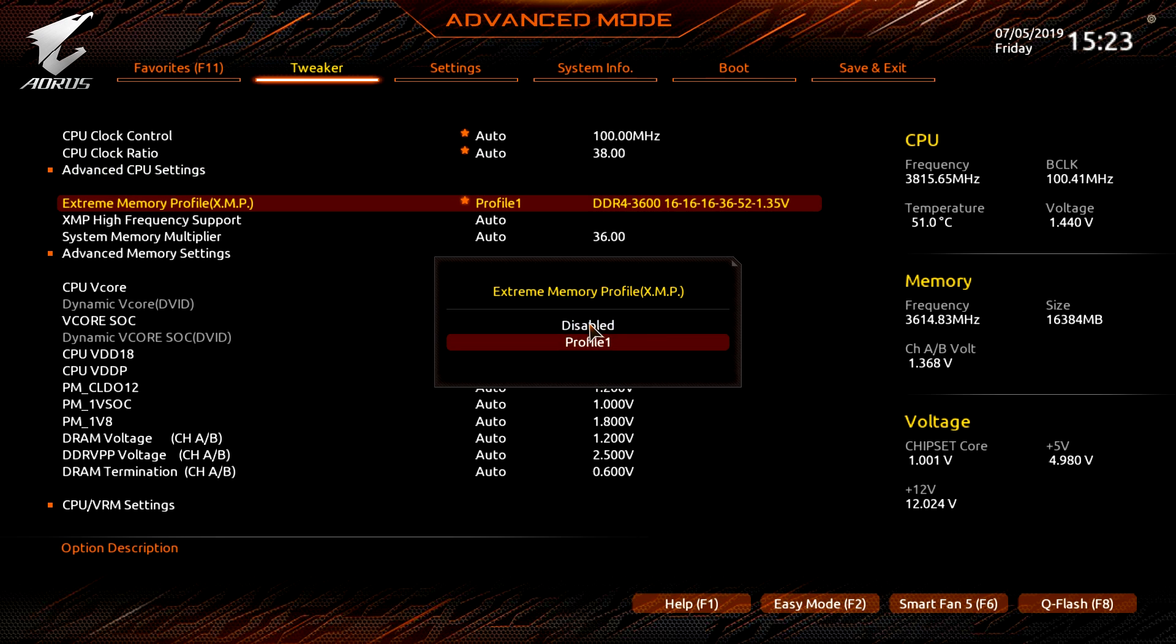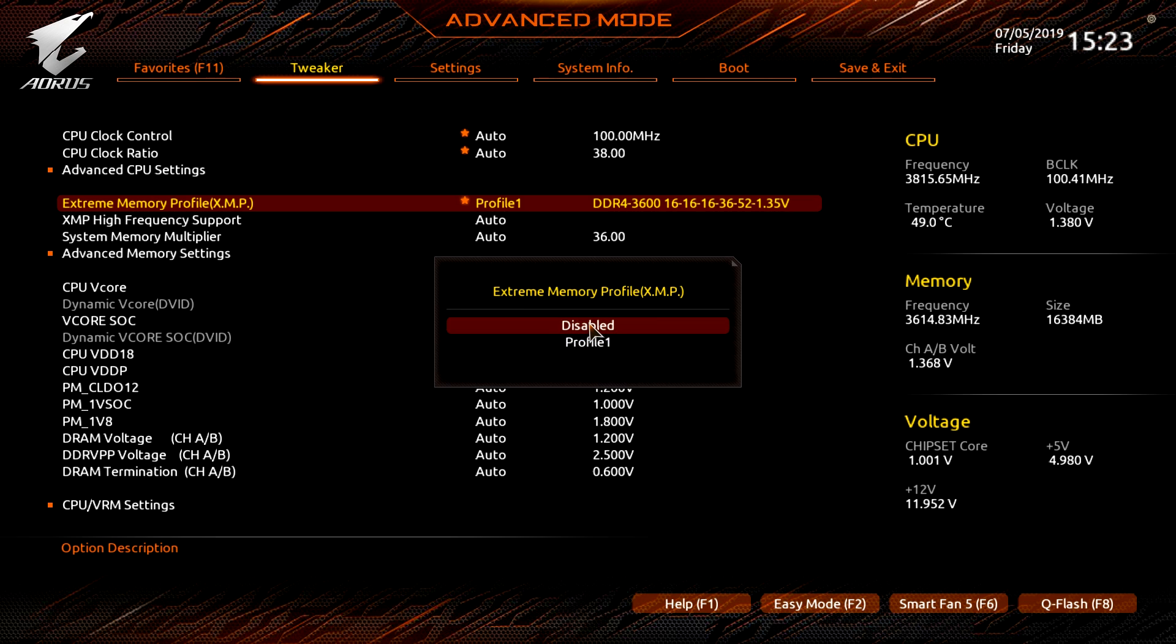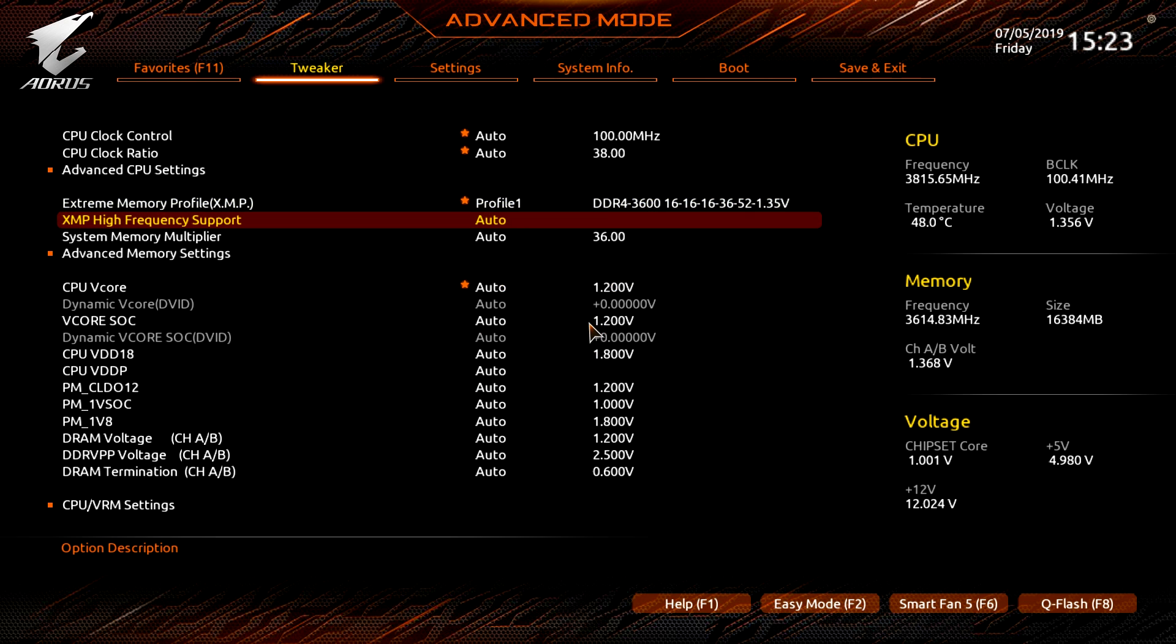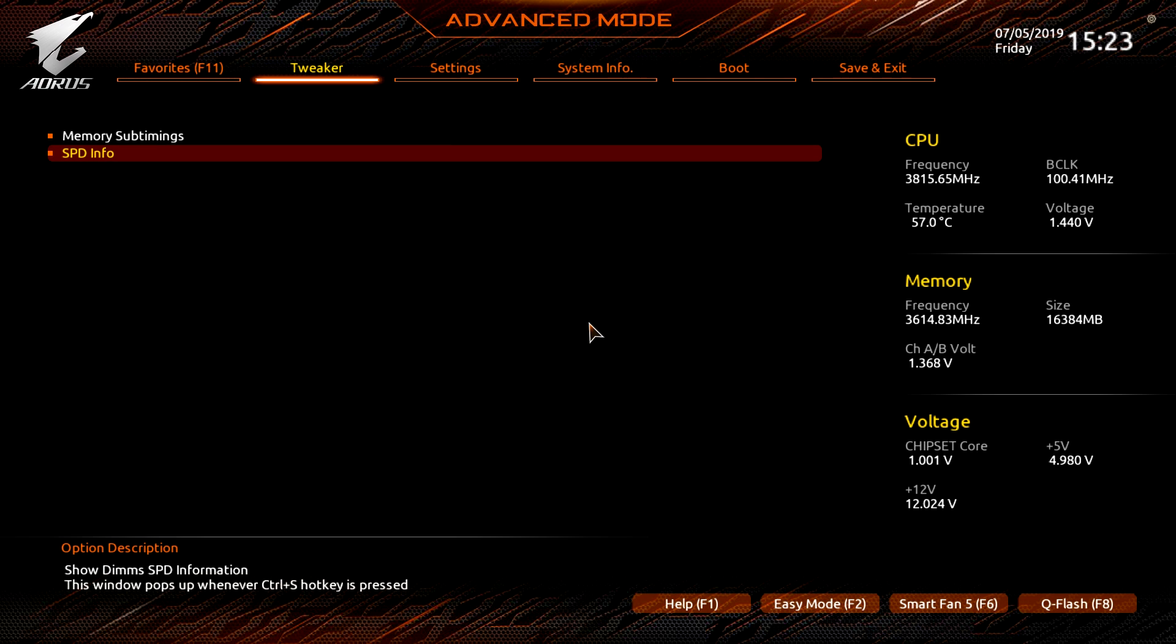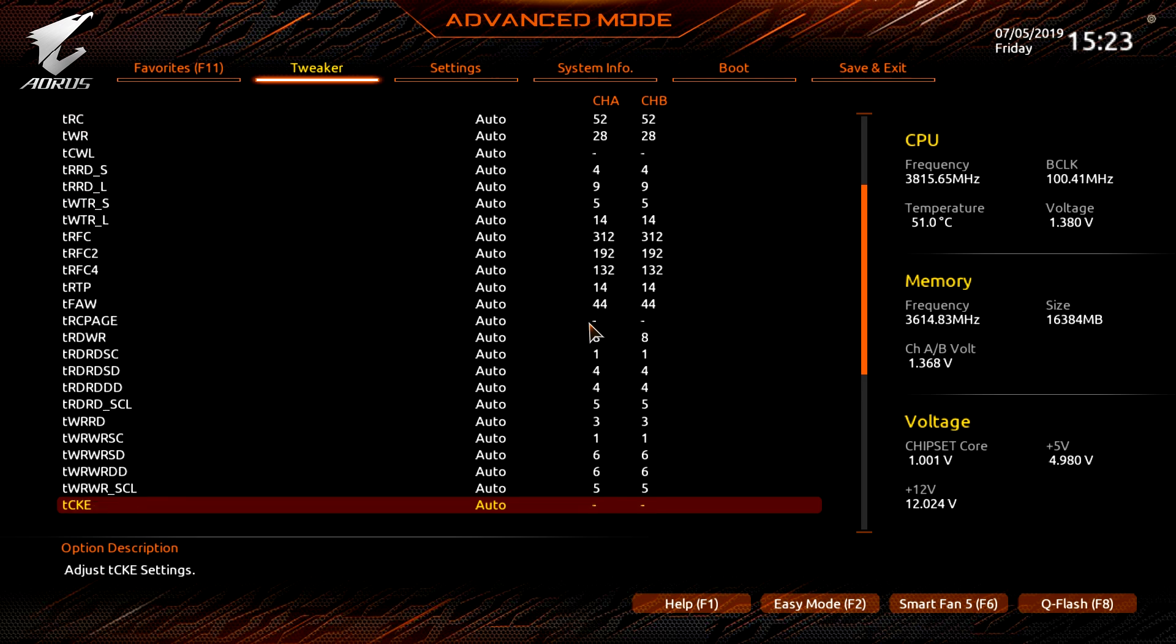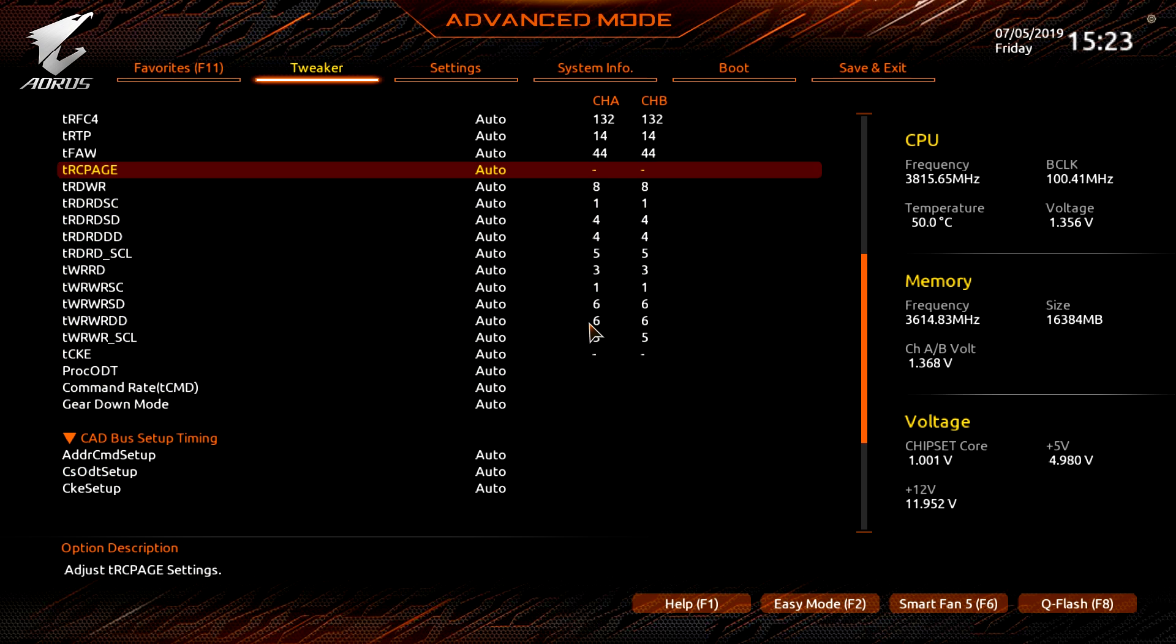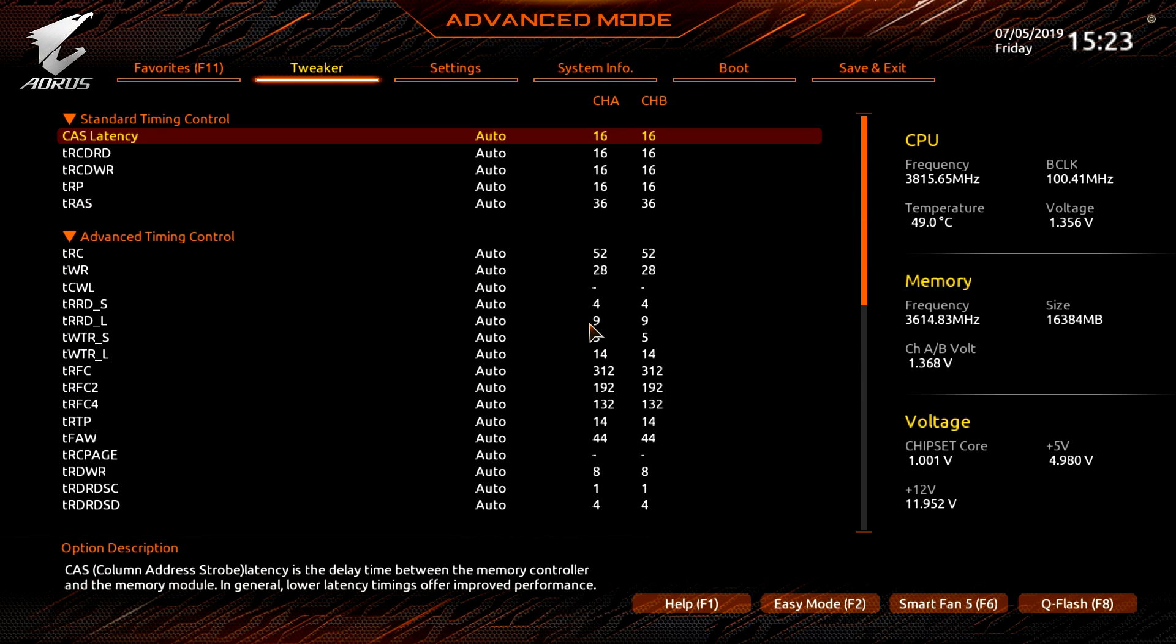For us it's our CPU clock ratio, CPU clock control, XMP, V core, load line calibration and CSM support. Under tweaker, this is where you're going to go ahead and do all of your overclocking and system tuning. So of course we have our CPU clock control, CPU clock ratio, advanced CPU settings. Again, this is everything to do with your CPU so you can enable, disable, set things to auto, things like that.